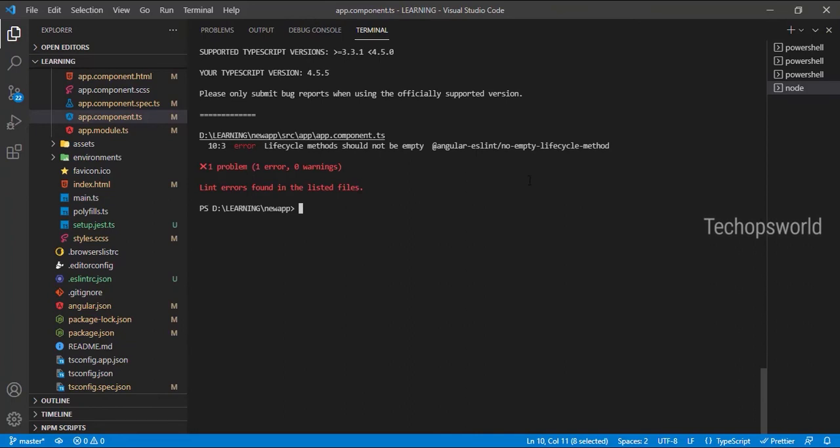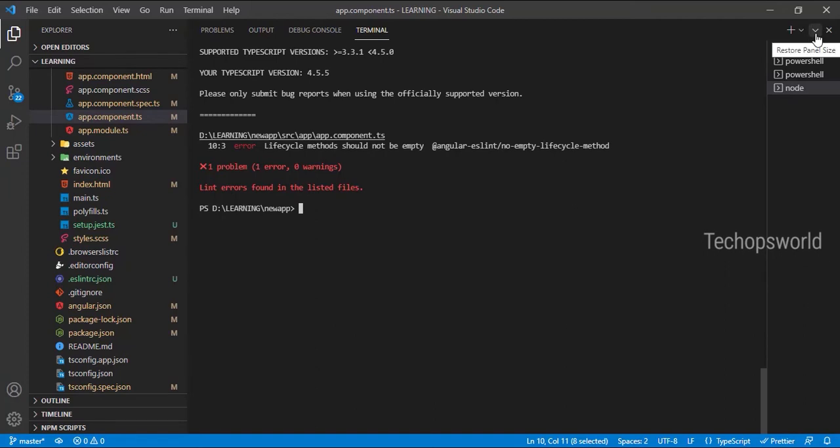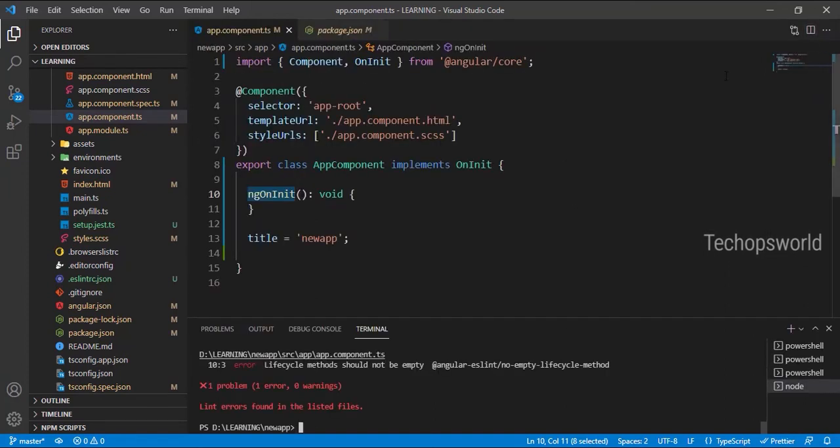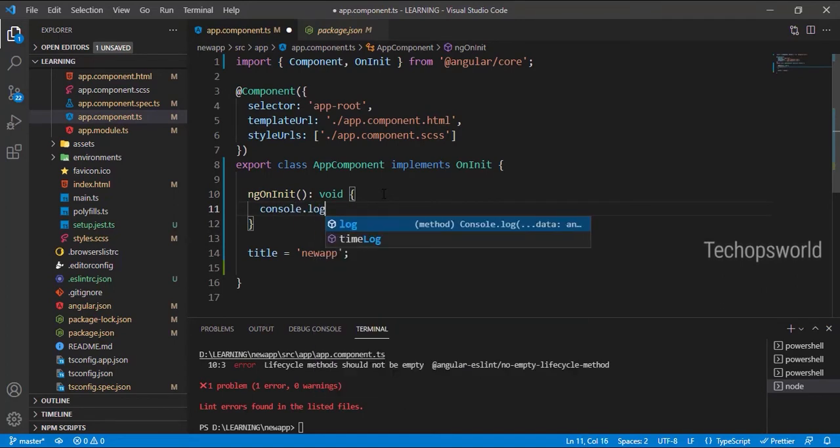Yes, the lint has successfully found it. Lifecycle method should not be empty. We have created an empty onInit lifecycle. If we remove that, it will not throw any error, or else we can have a console.log.